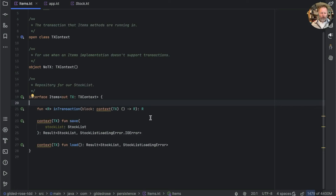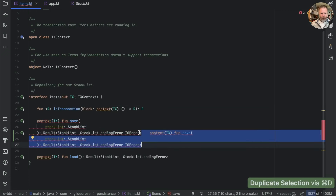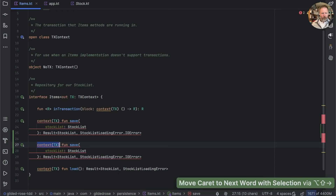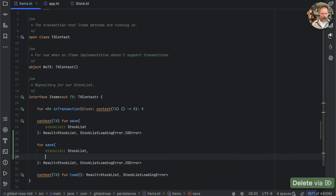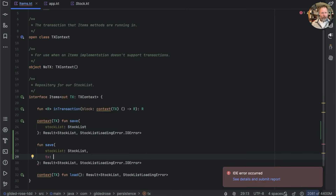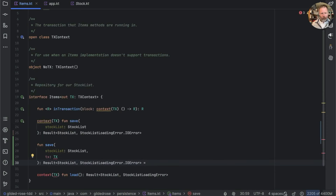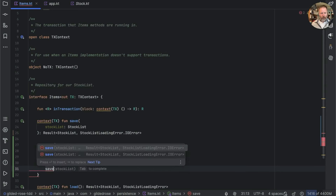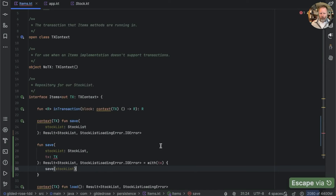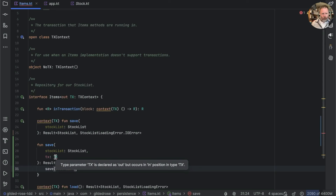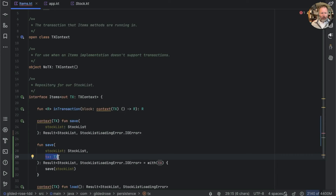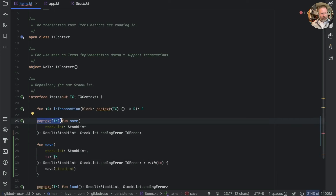In principle this should be reasonably easy, because if we take this save it is effectively a function with another parameter which is this context. So we should be able to duplicate it and say that's kind of equivalent to another function that takes a stock list and has a transaction of type tx — and we could even implement that in terms of what we have already using with tx. That compiles, but there's a problem: type parameter tx is declared as out but occurs in an in position.